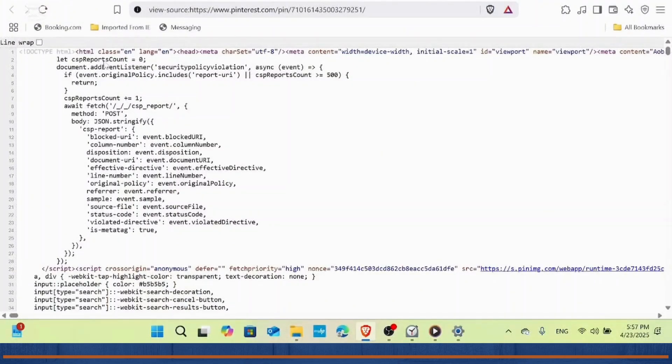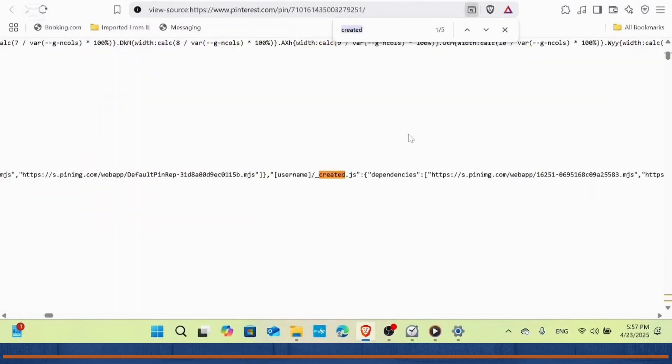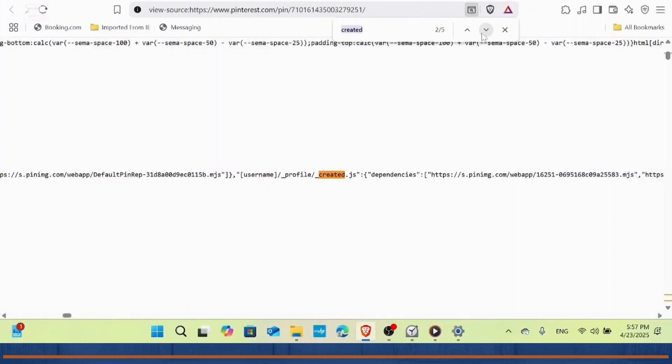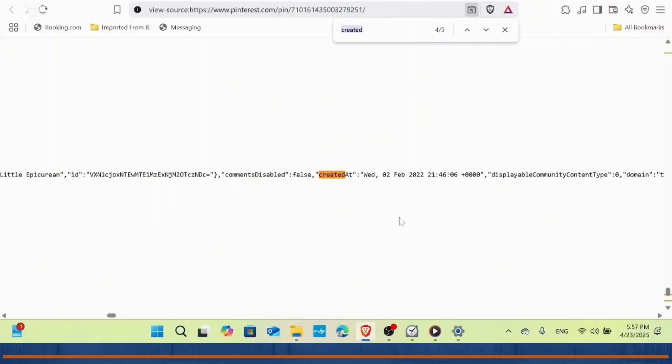Now that you're in the page source, you'll want to search for the creation date. To do this, press Ctrl+F on Windows and Command+F on Mac. This will bring up a search box. In the search box, type 'created' and hit Enter. You will see a line that says 'created at' followed by the date and time.